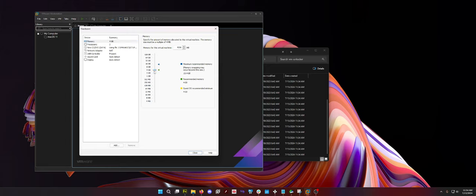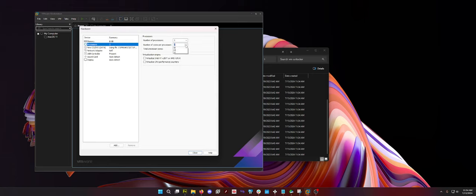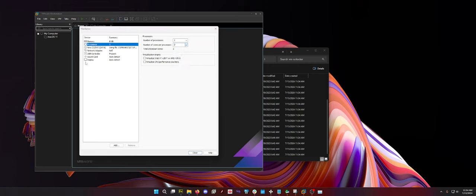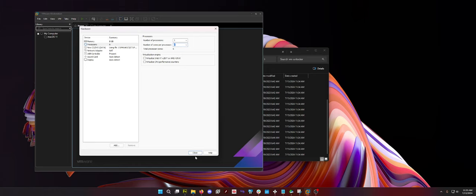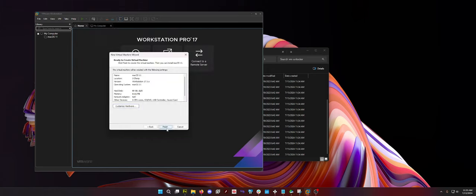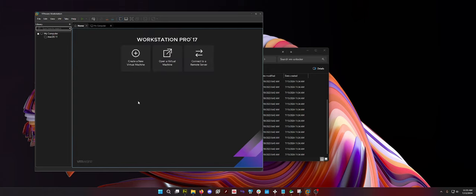And then you want to edit your actual hardware. So I like using 8 gigs when it comes to Mac. And then for processors, it depends on what CPU you have. I have an AMD Ryzen 5600X. I have 6 cores, 12 threads, if I remember right. So I like to set this to a minimum 6. And then I just close it. Everything else is fine. Click finish, and you're good to go.